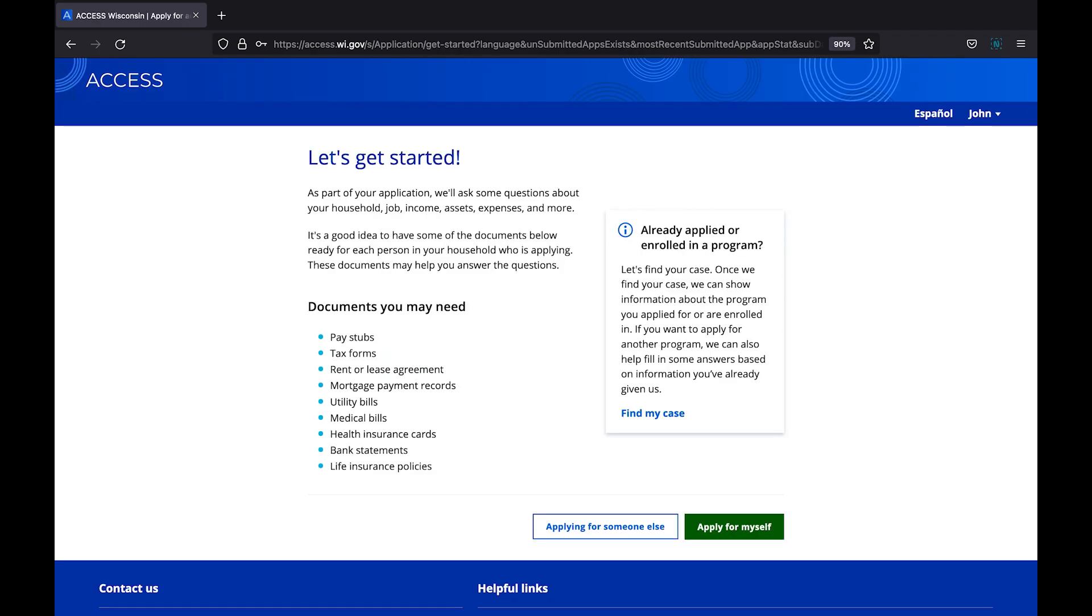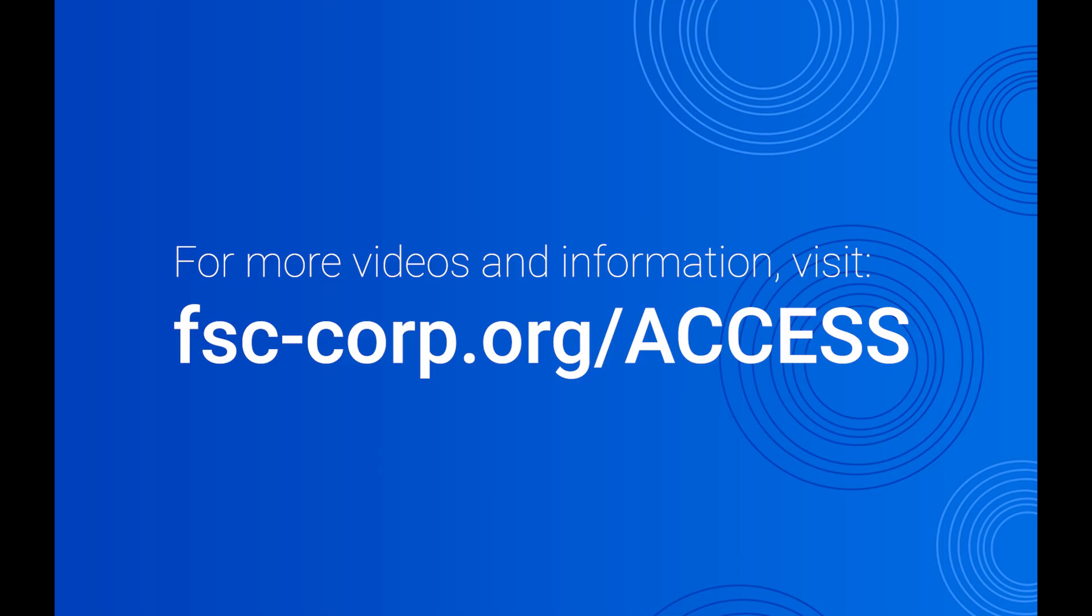That is all we will cover in this video. Join us for the next video, where we will begin applying for our benefits. Visit fsc-corp.org for more information and videos on the Access Tool. That's fsc-corp.org slash access. Thank you for watching.